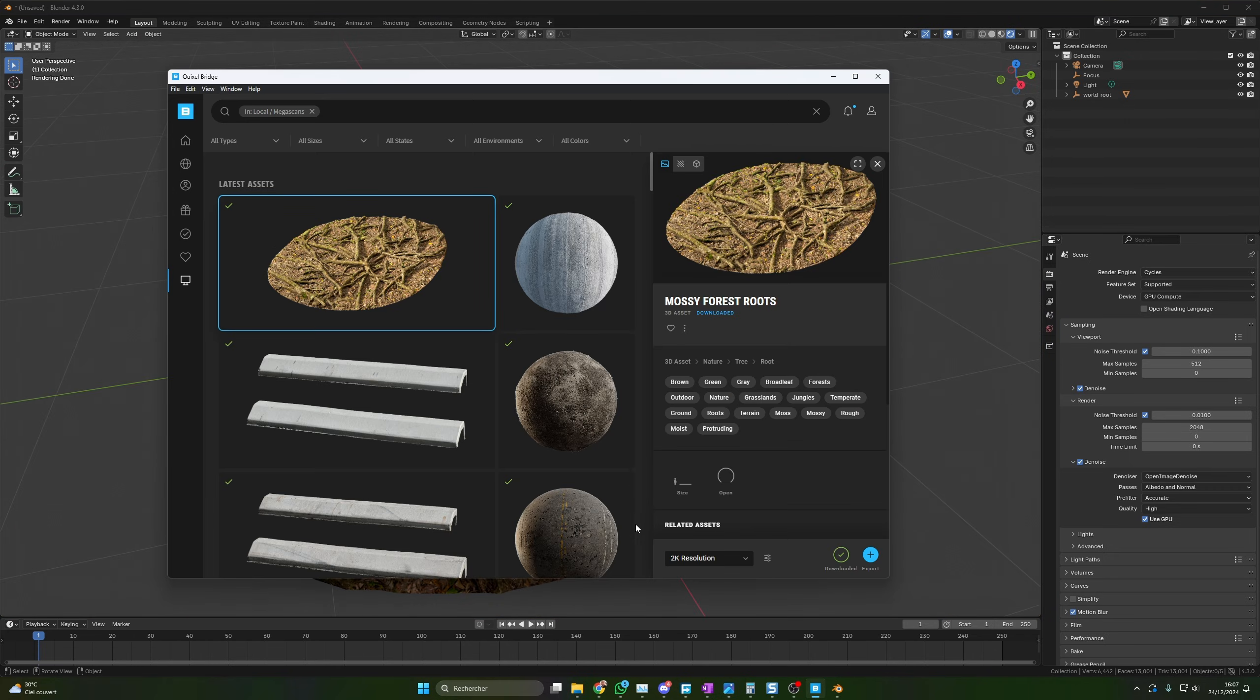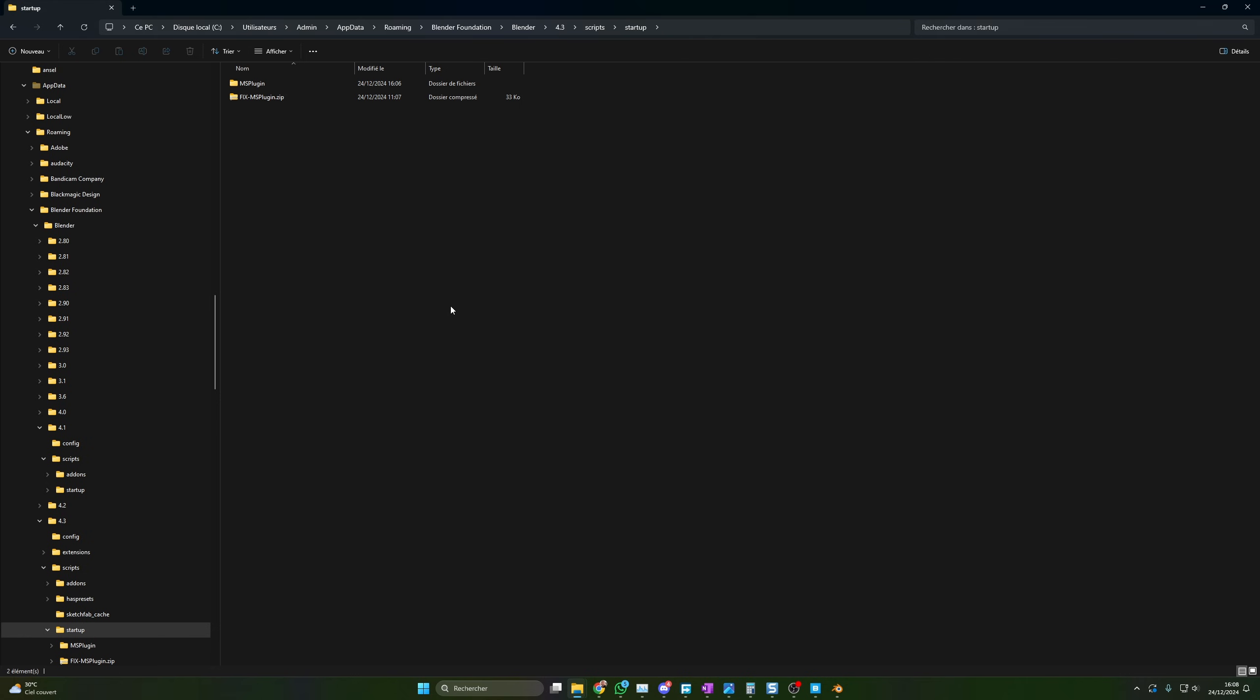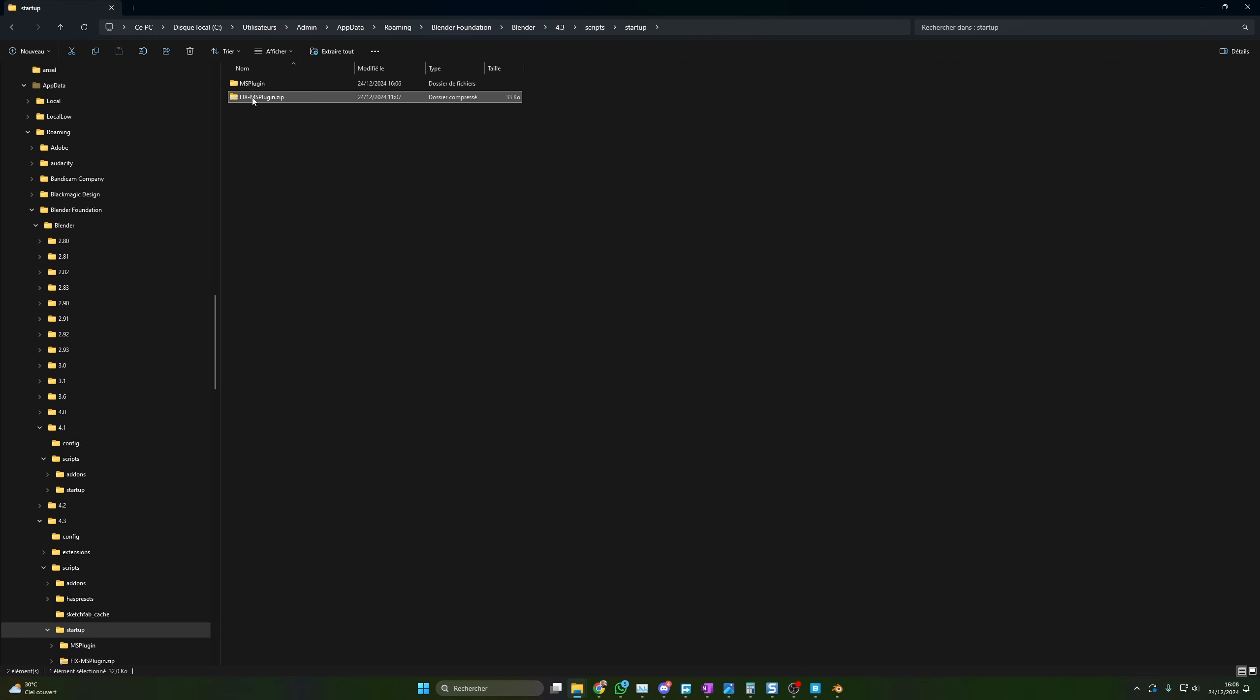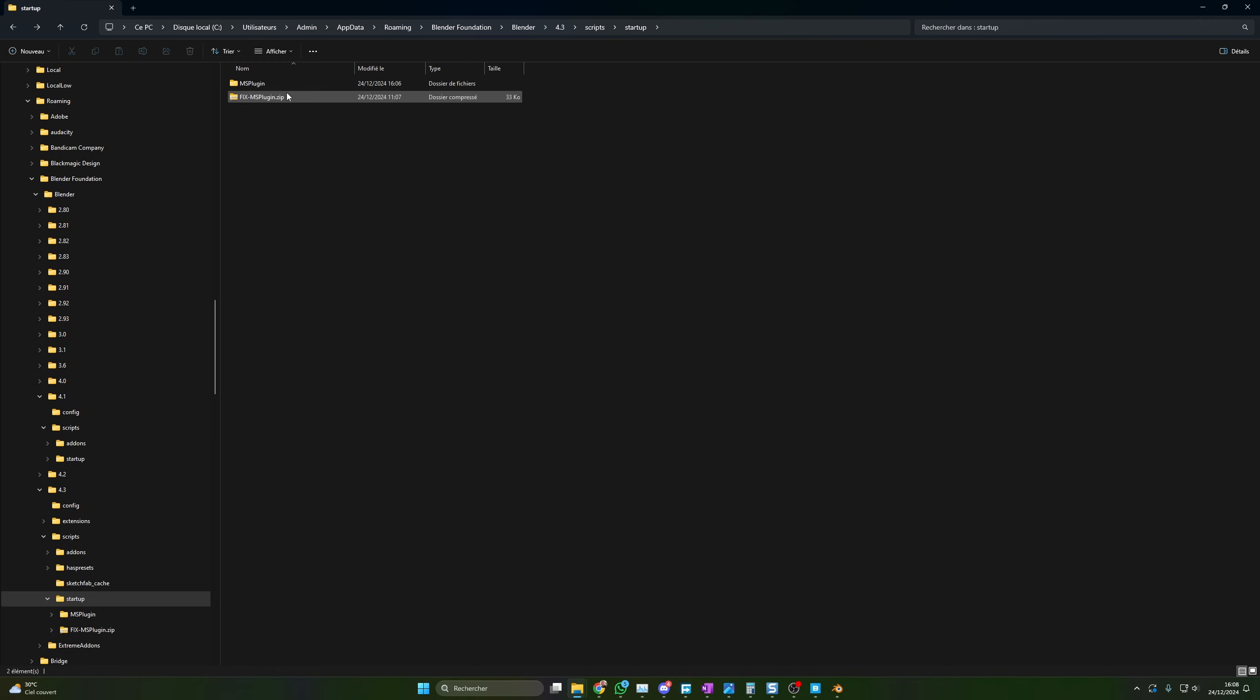So once again, all you have to do is to replace what you have in startup with the content of my zip file. I hope it's clear. Don't hesitate. If you still need help, just ask in the comment section.